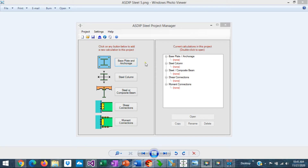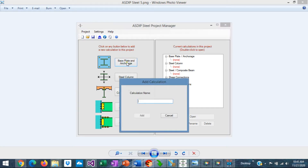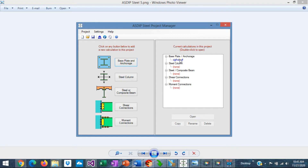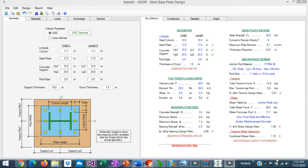Let's create a calculation for each module so you can see what they do. To create a calculation for a base plate, just click on the button, add a calculation name, click Add, and the calculation has been added to the tree. From here, just double click on the calculation. This is a template for base plate and anchorage design in Asdip Steel 5.